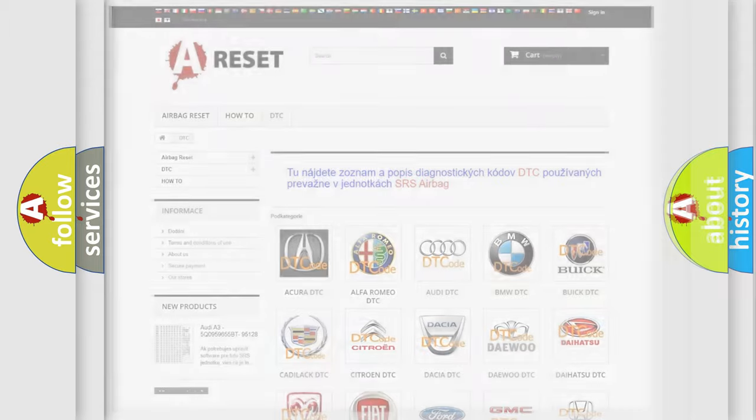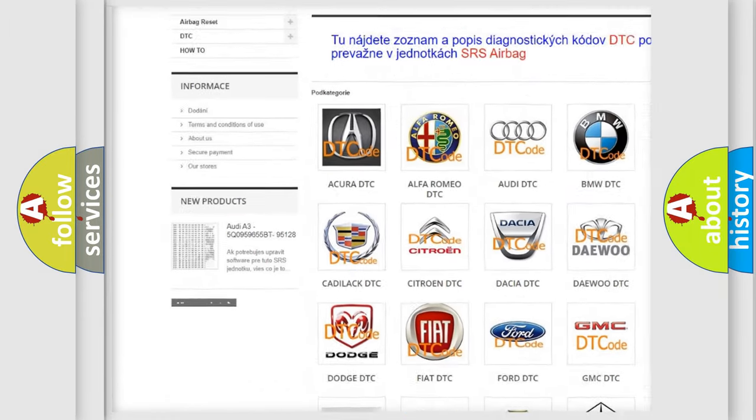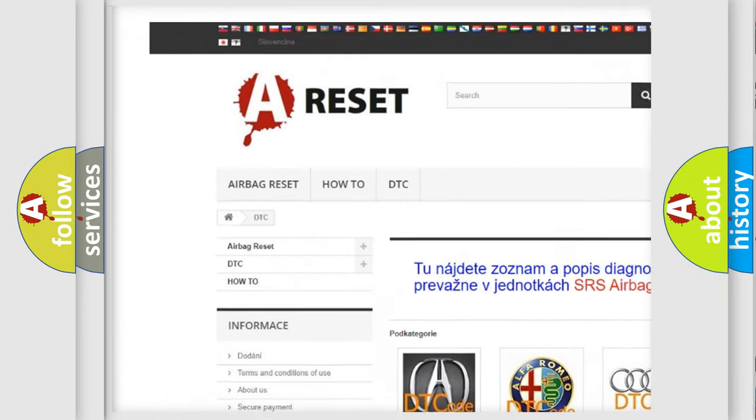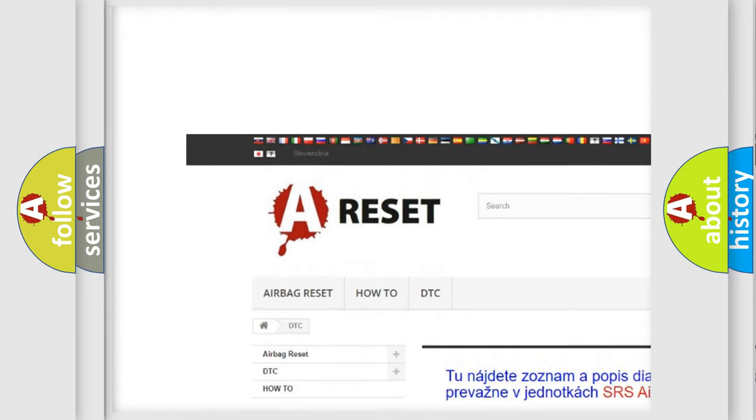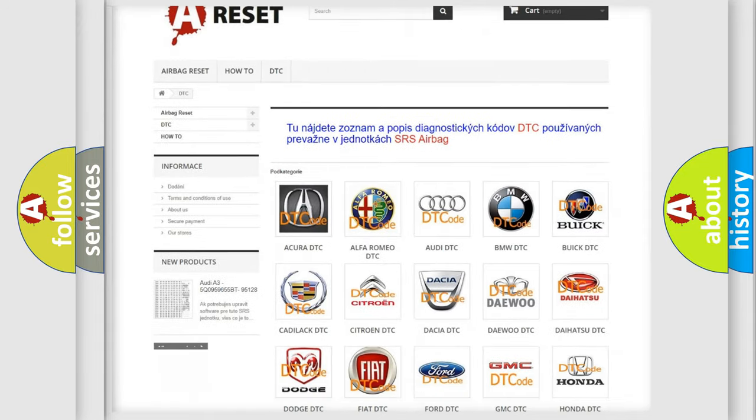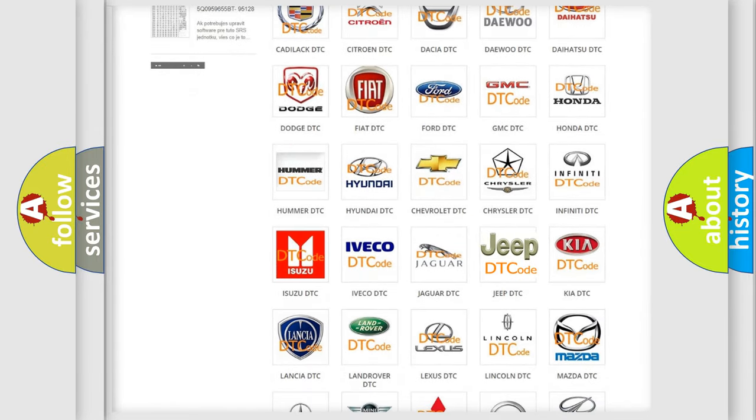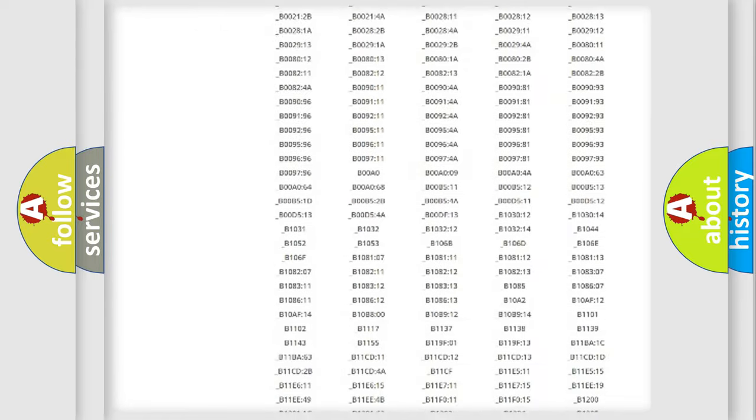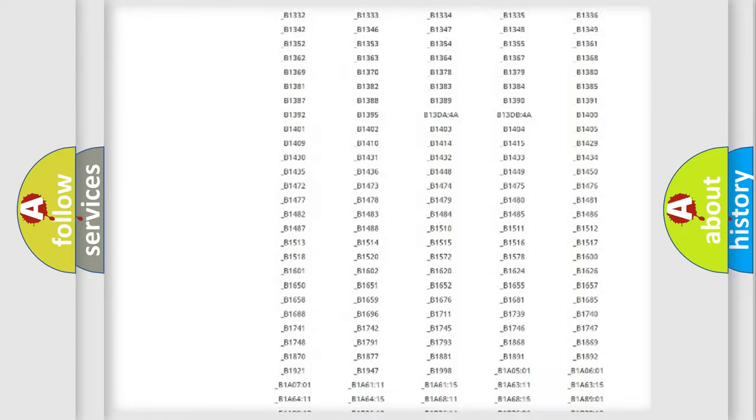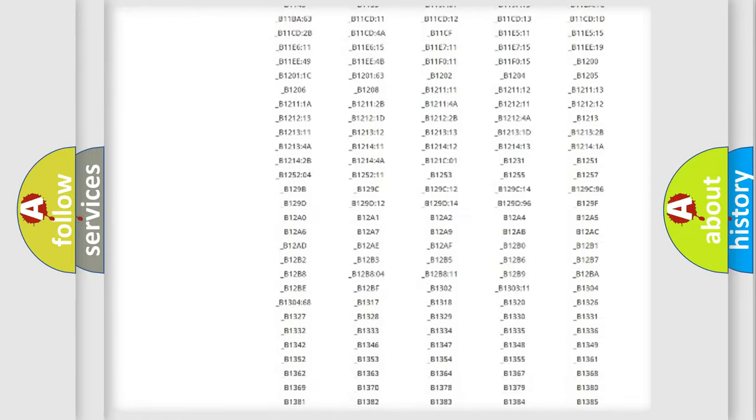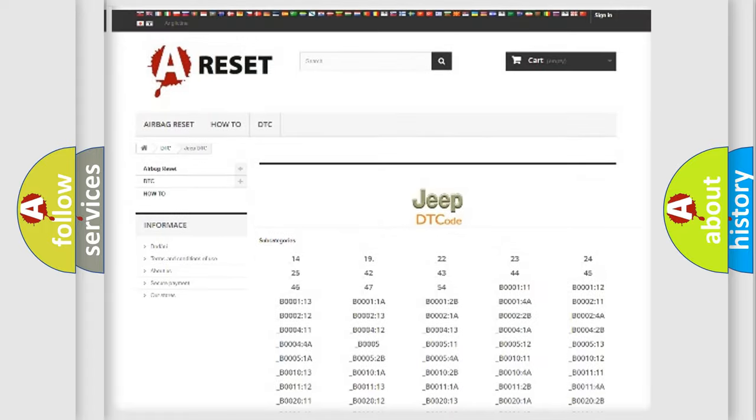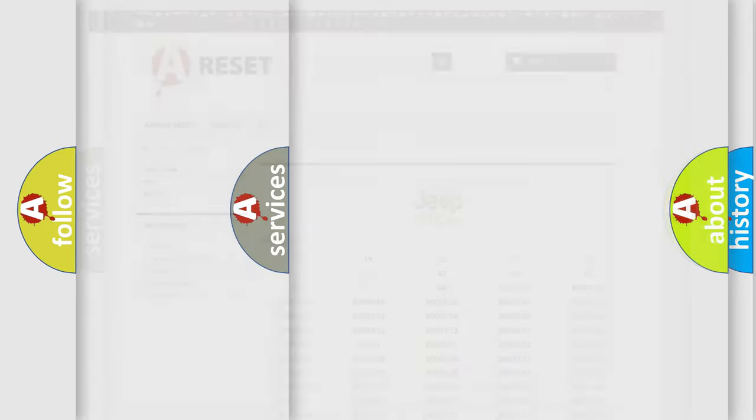Our website airbagreset.sk produces useful videos for you. You do not have to go through the OBD2 protocol anymore to know how to troubleshoot any car breakdown. You will find all the diagnostic codes that can be diagnosed in Jeep vehicles, and also many other useful things.